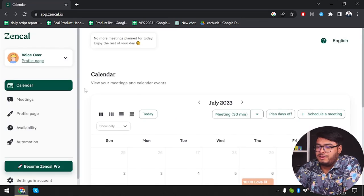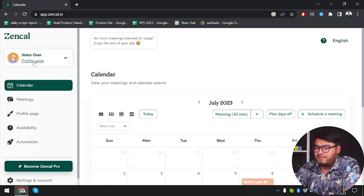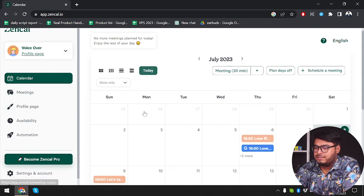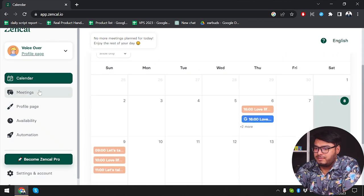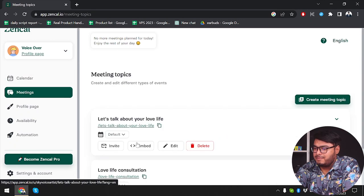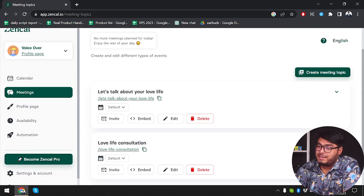As you can see, we are now in our account and we have our profile ready. Here is the calendar, and here is the meetings tab. As you can see, I already have two meetings set here.